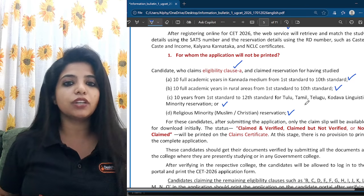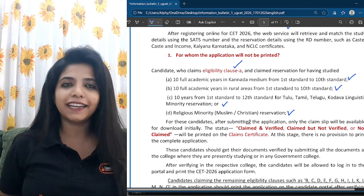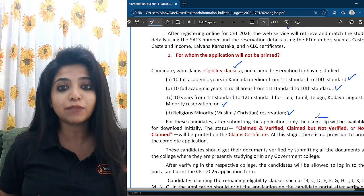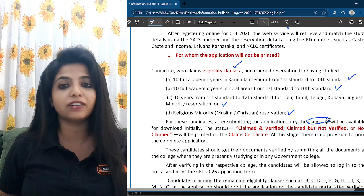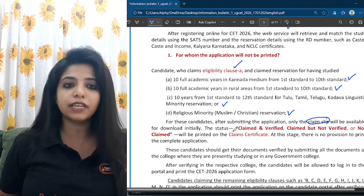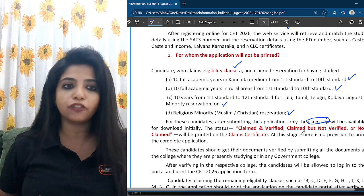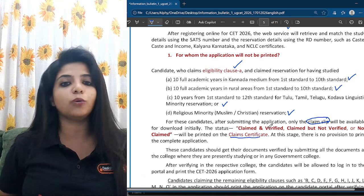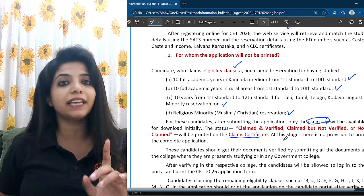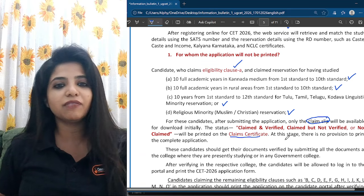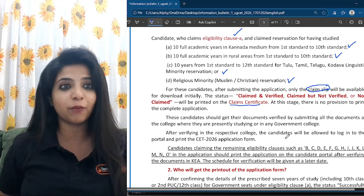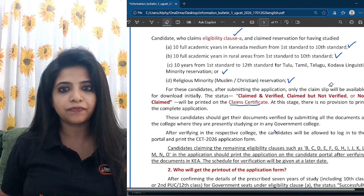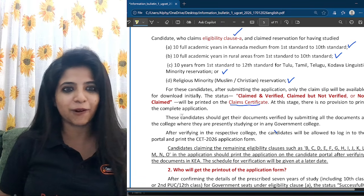For these candidates, after submitting the application, only the claim slip will be available to download initially. The status — claimed and verified, claimed but not verified, or not claimed — will be printed on this claim certificate. At this stage, there is no provision to print the complete application. When will you get the complete application? Just a second — I'll move the highlighter so the important information is visible.